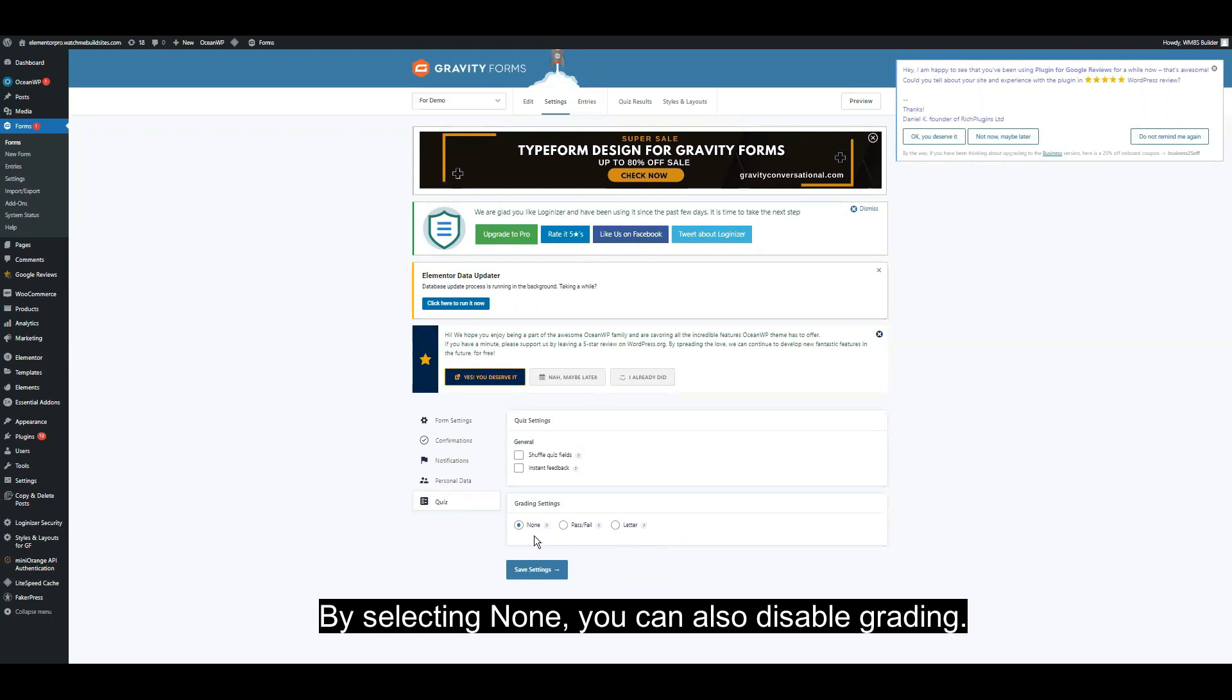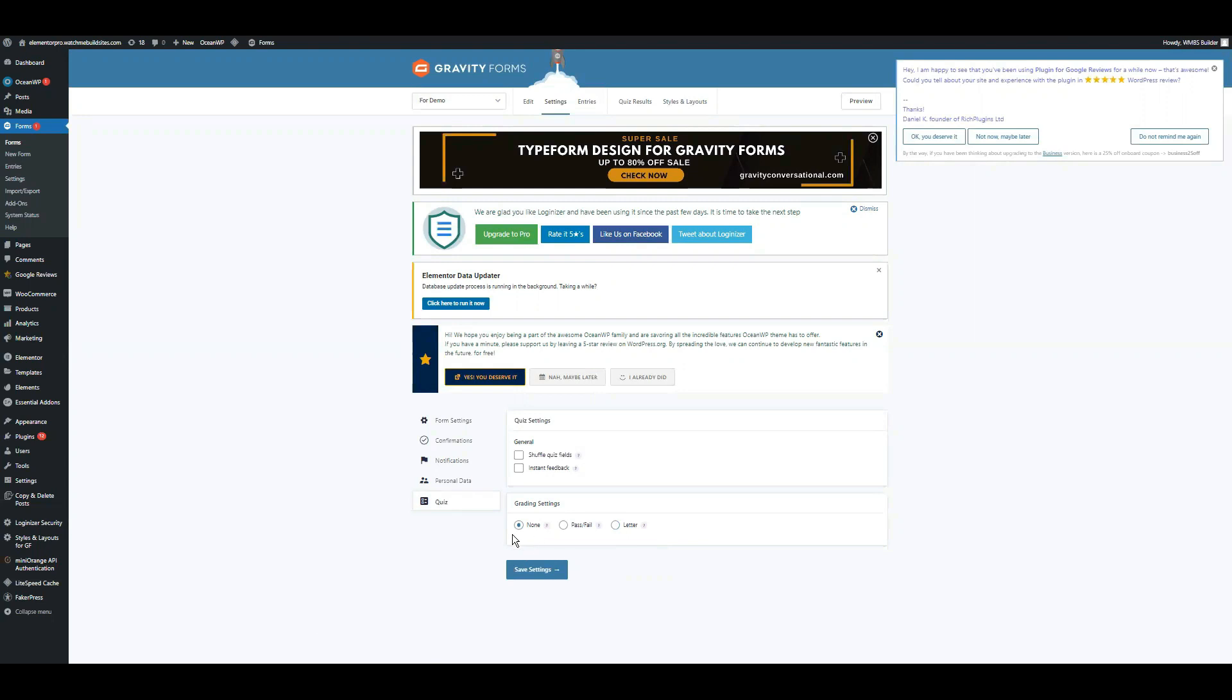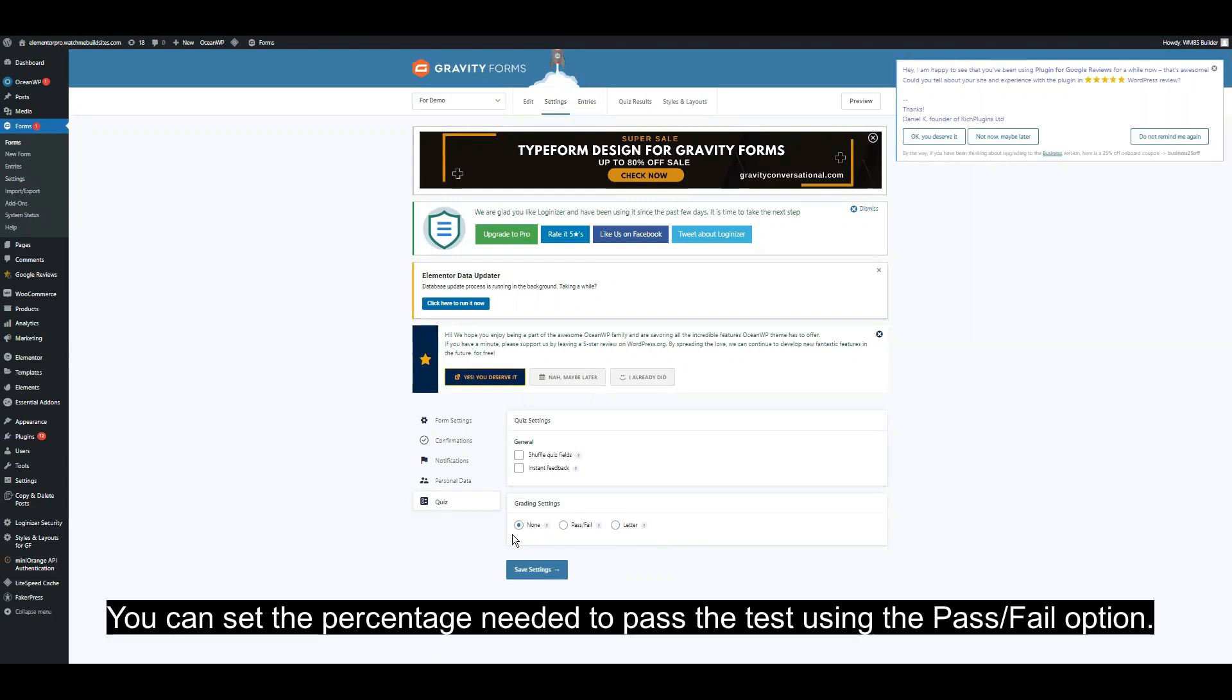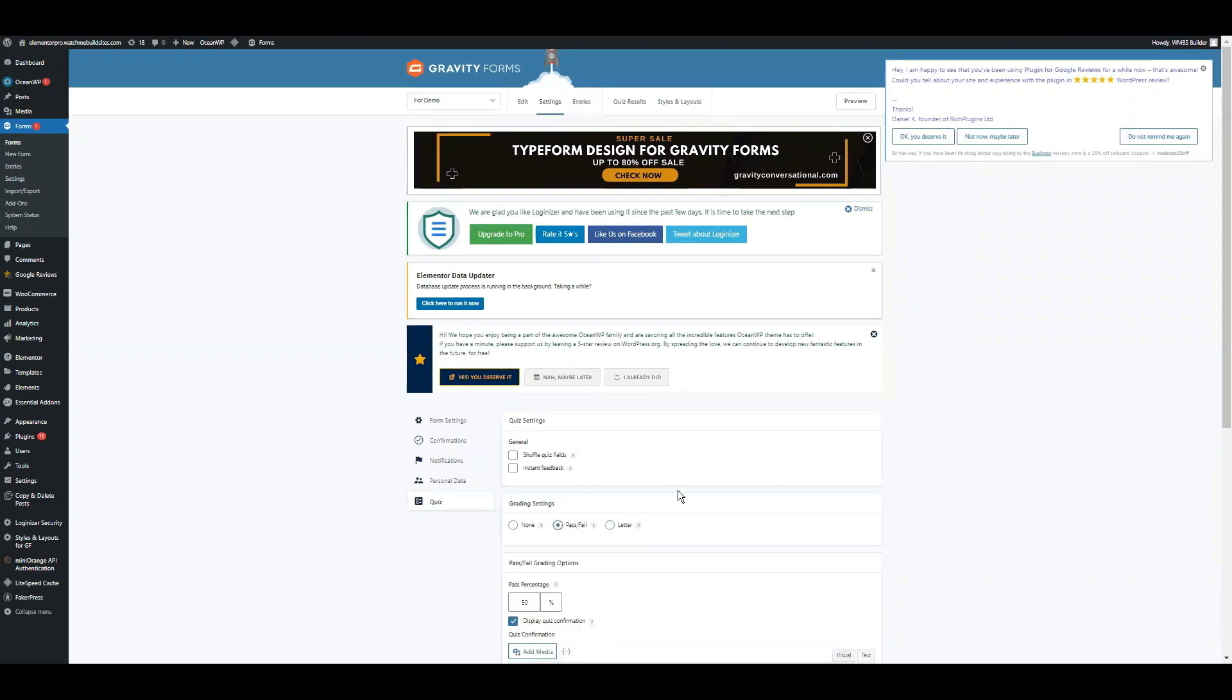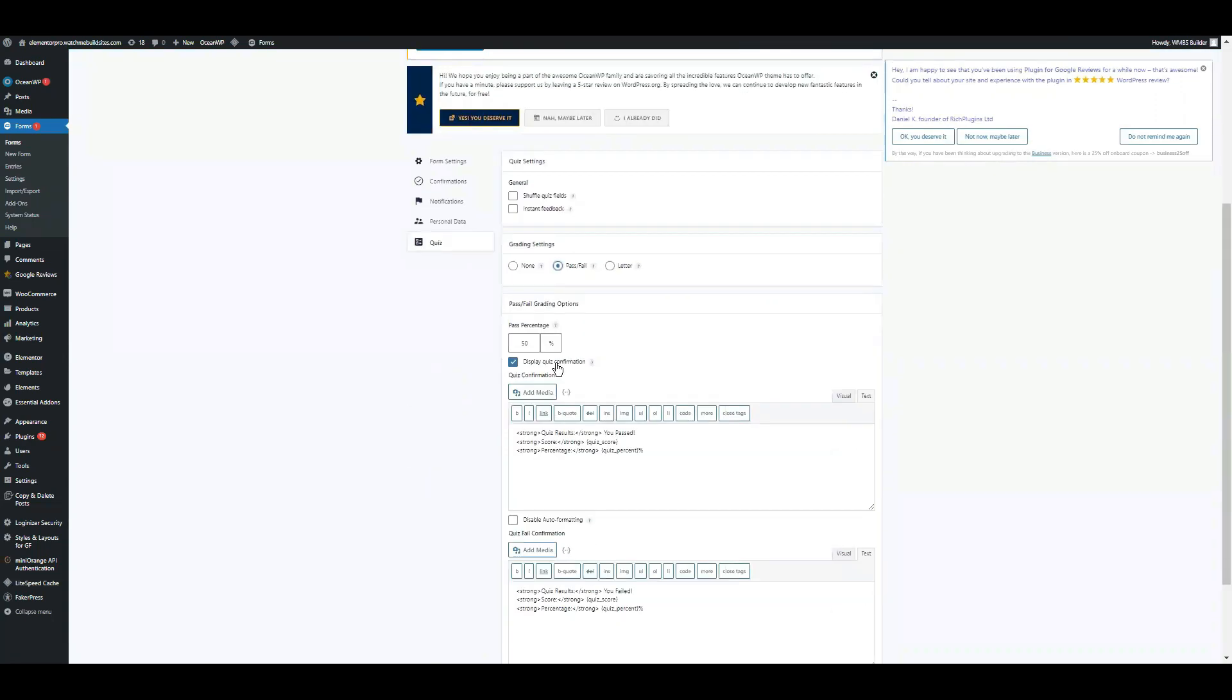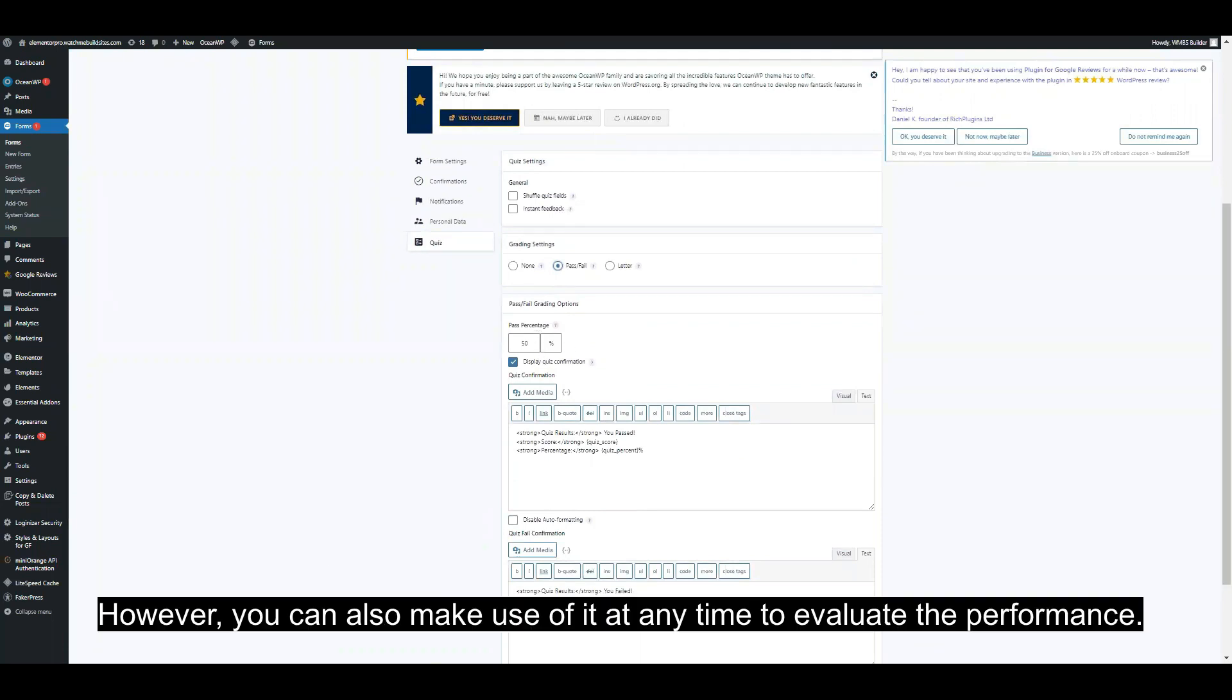By selecting none, you can disable grading. You can set the percentage needed to pass the test using the pass and fail option. However, you can also make use of it at any time to evaluate the performance.